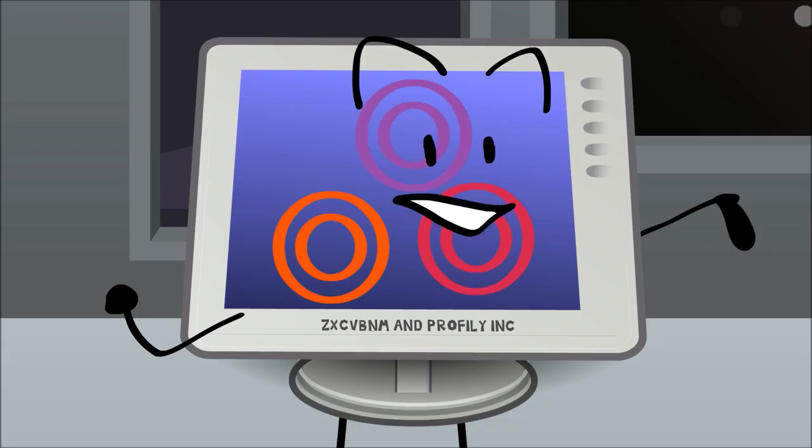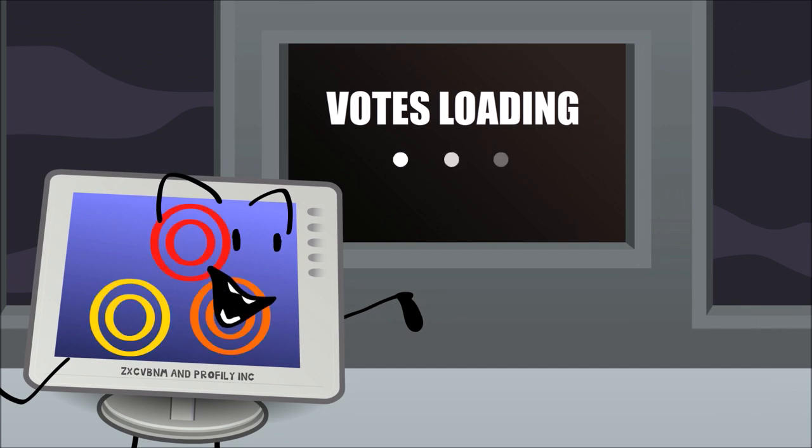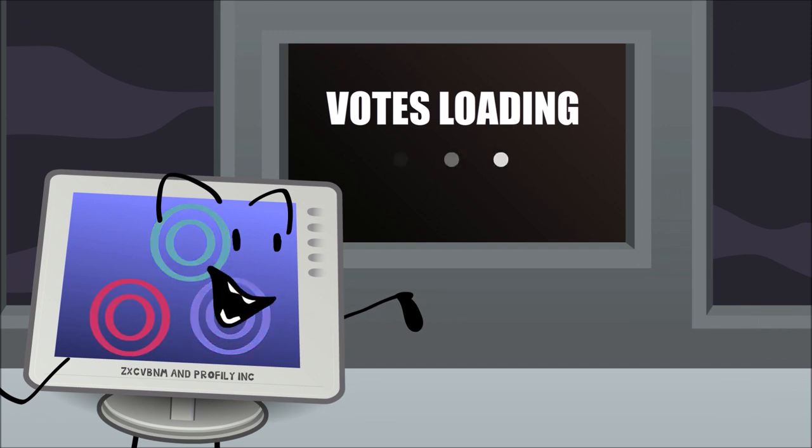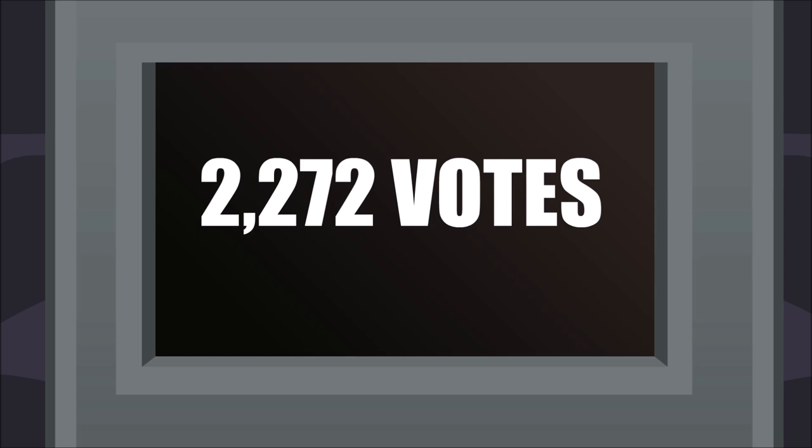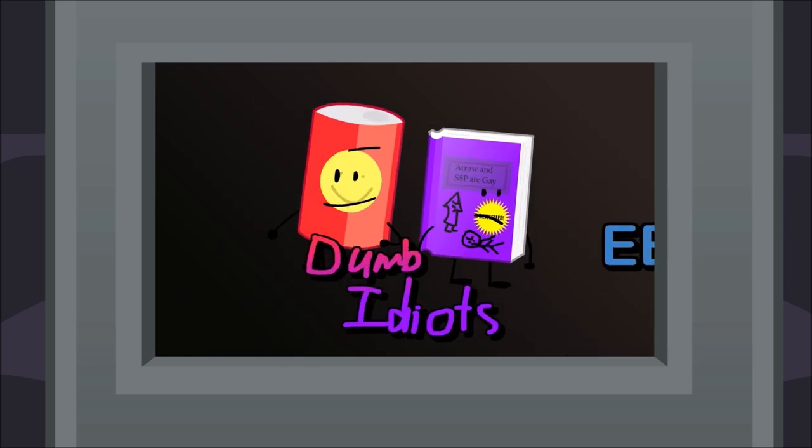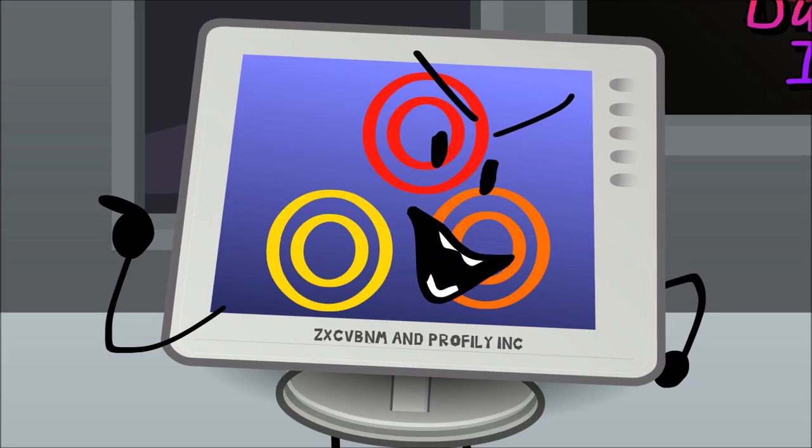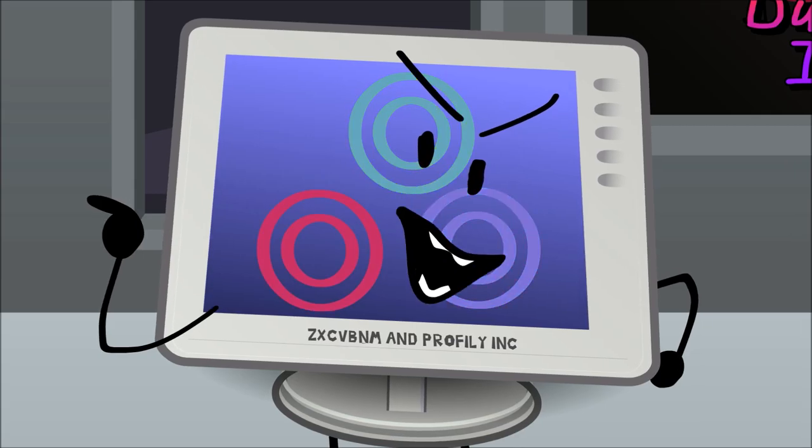Attention everyone, the votes are in for who will be getting an advantage in today's challenge. We got 2,272 votes. The team that got the most votes was the Heated Secrets. All right, your advantage will be revealed soon.